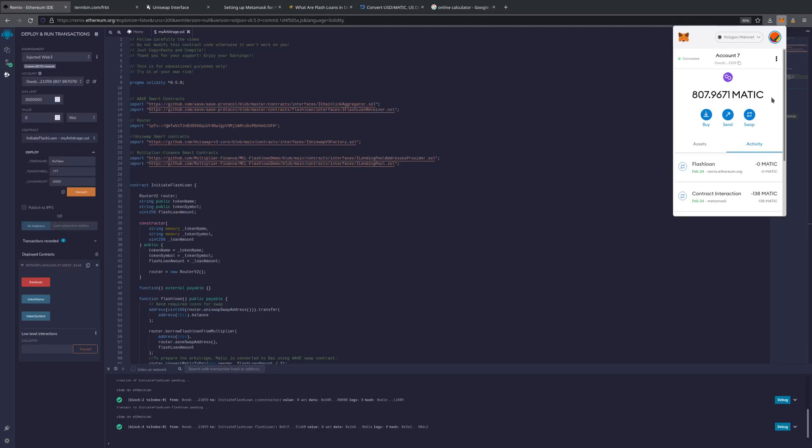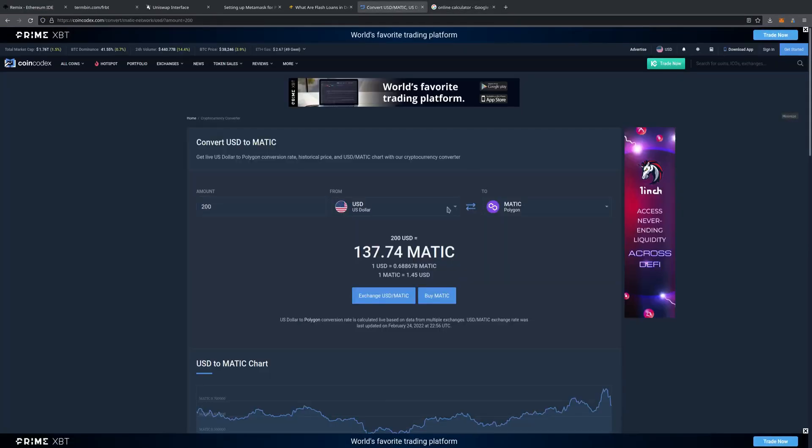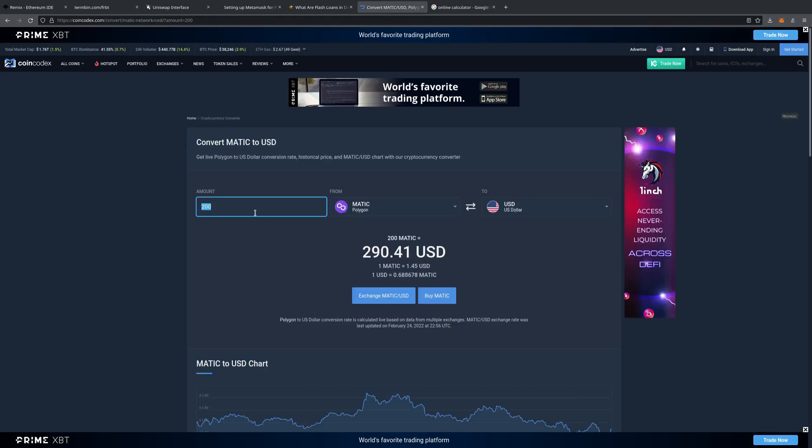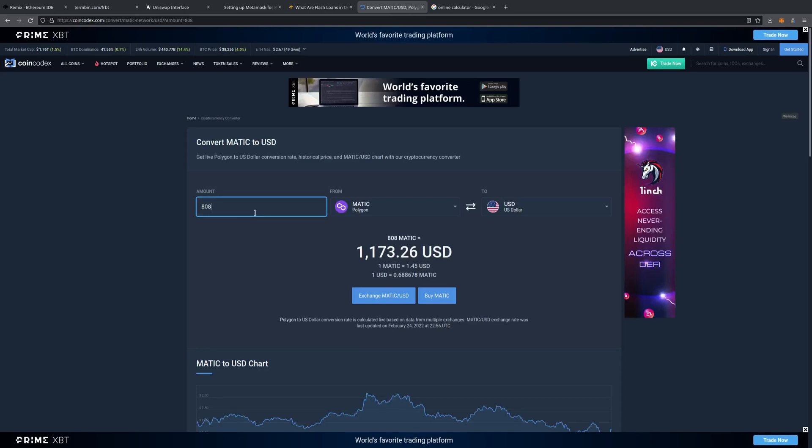So we went from about 150 Matic to 807 Matic, or almost 808. Gotta love it. That's $1,173. So we went from about $200 to $1,173. We over 5X'd our money with this.